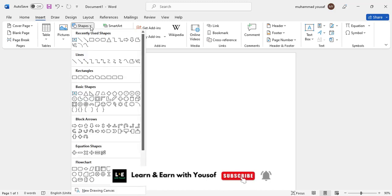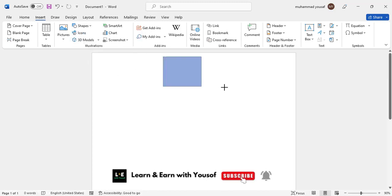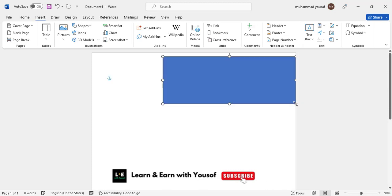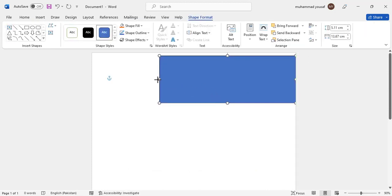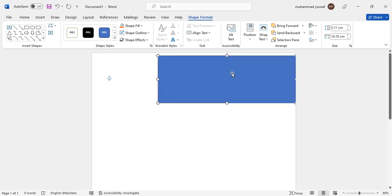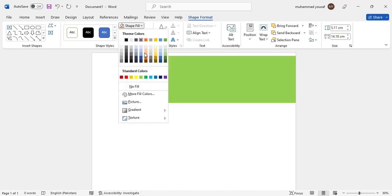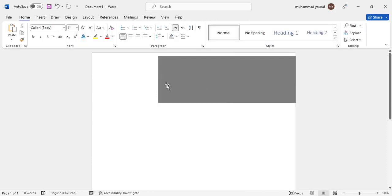Go to the Insert menu, then Shapes, and select the rectangle. After drawing it, remove the outline and change the shape color, assigning the desired color to it.